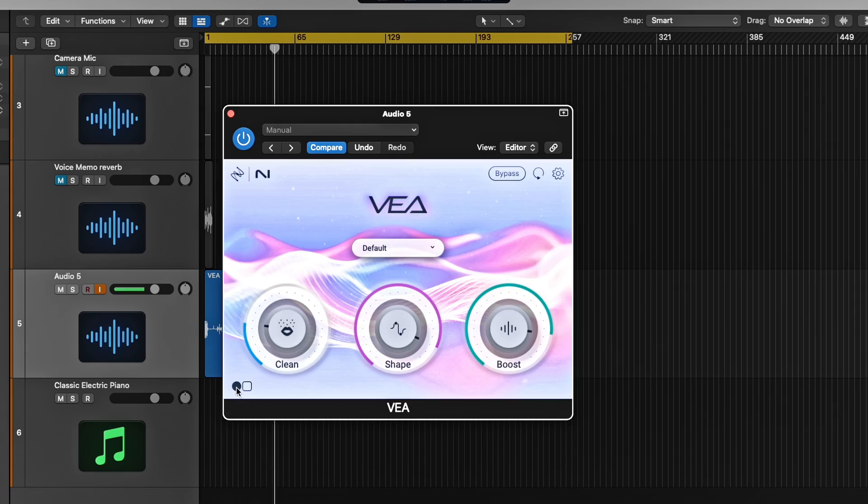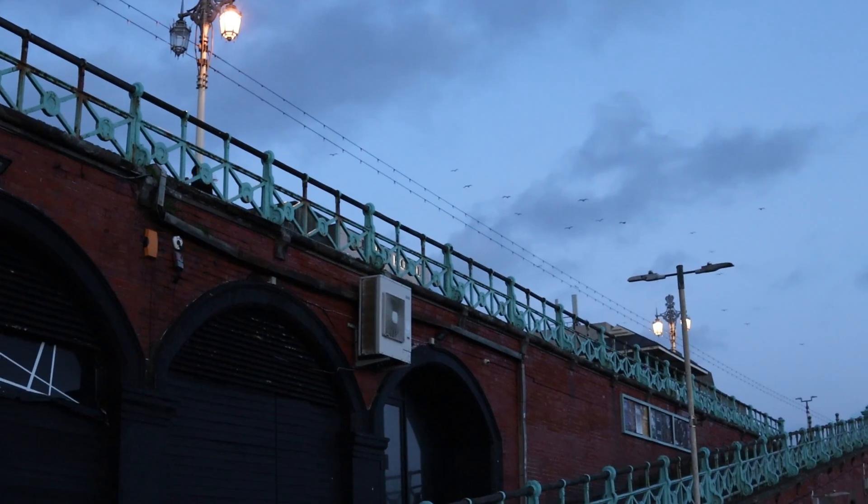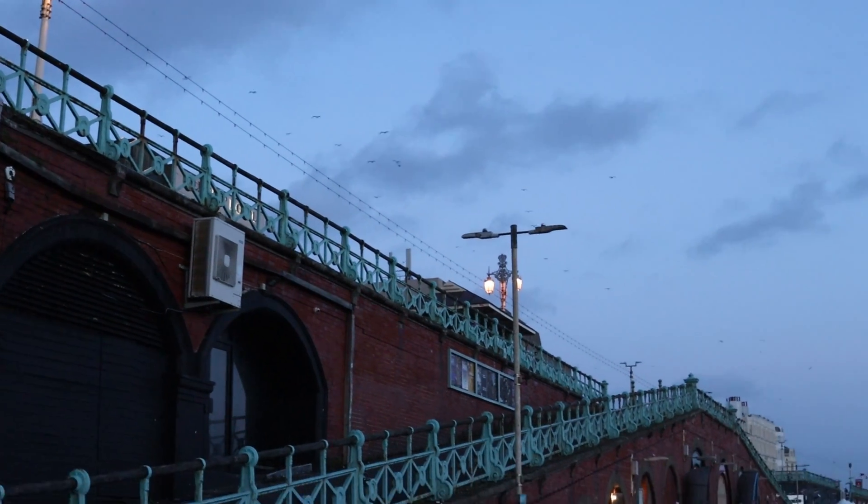I have a new plugin to try and I think you'll really like it. It's called Via and it's from iZotope. Let's head back to the studio and I will show you exactly what it can do.